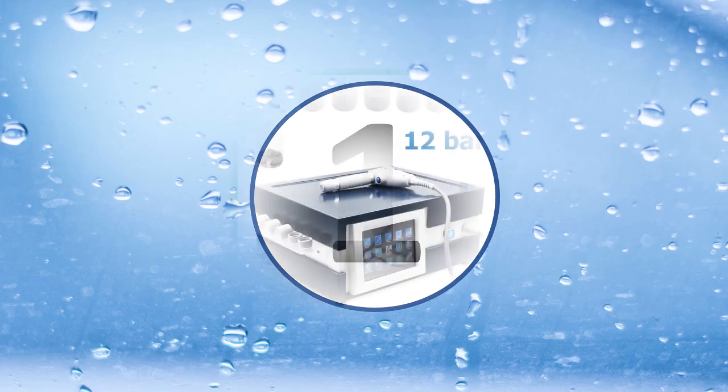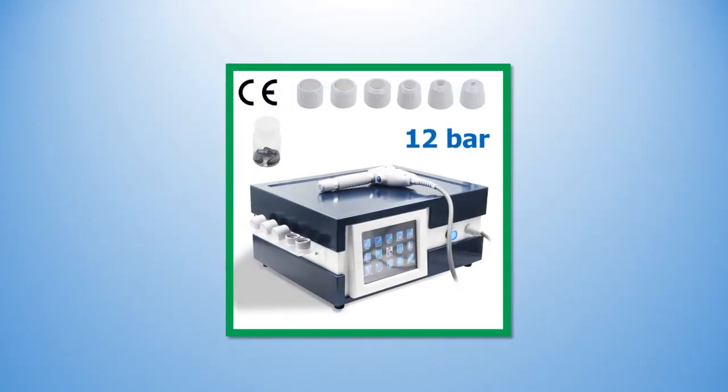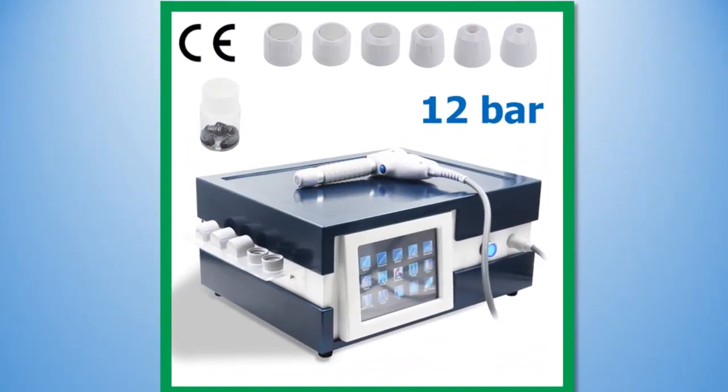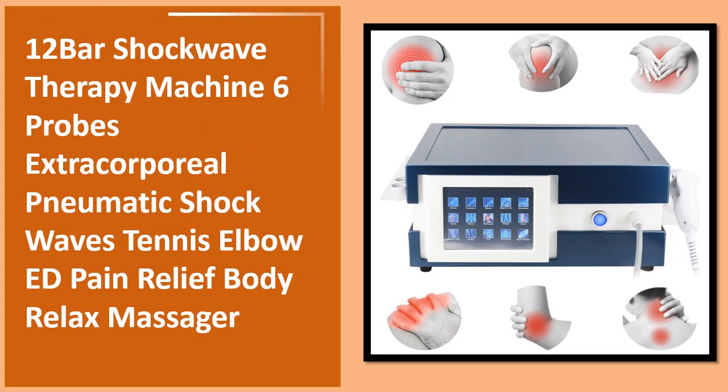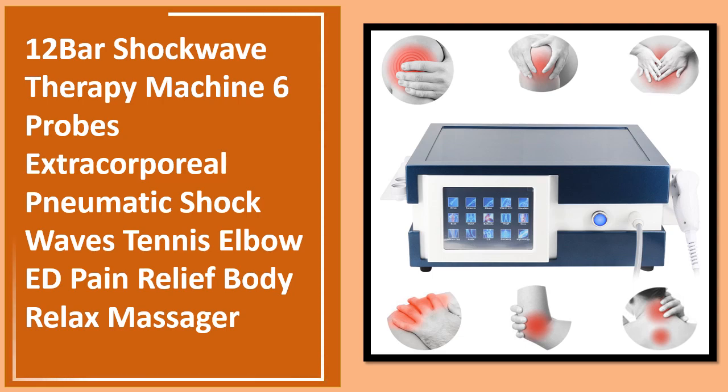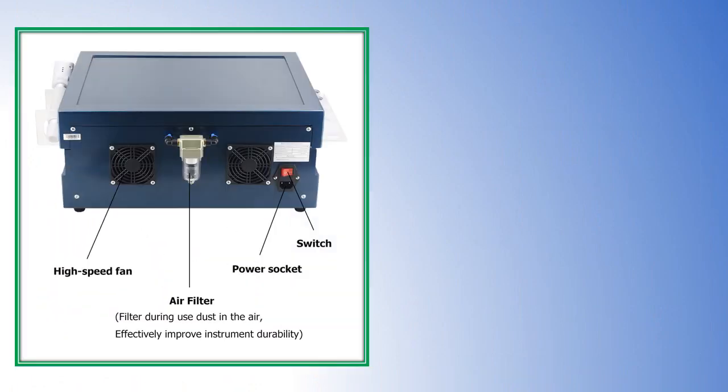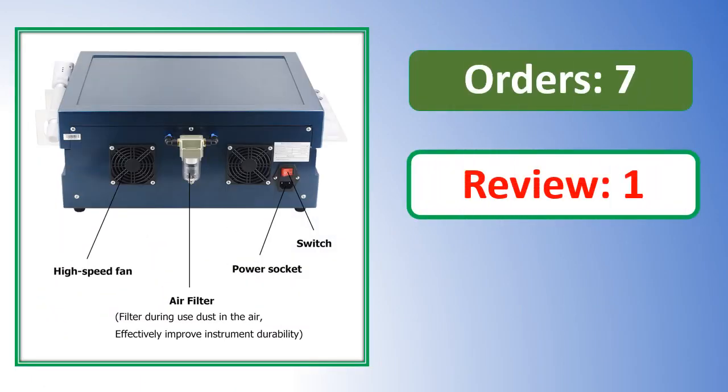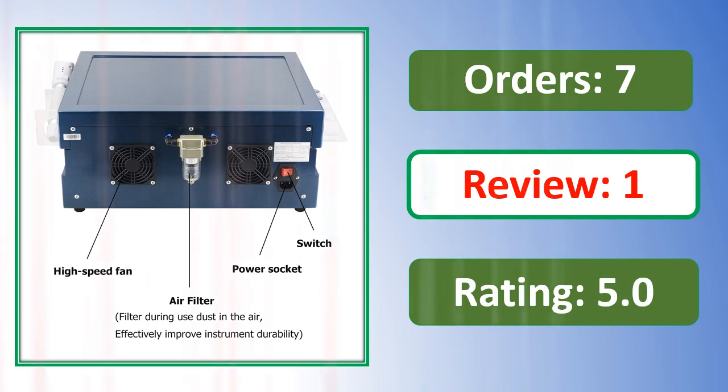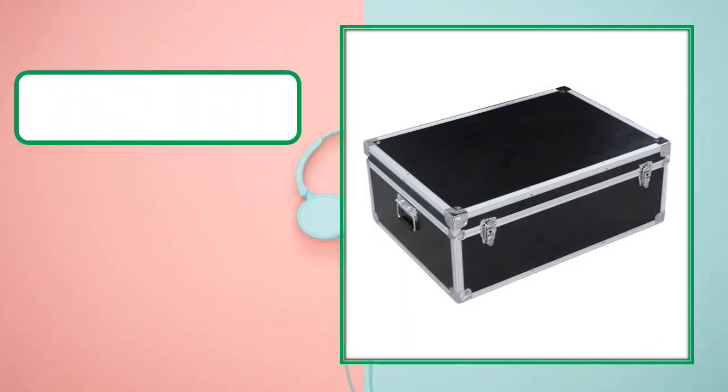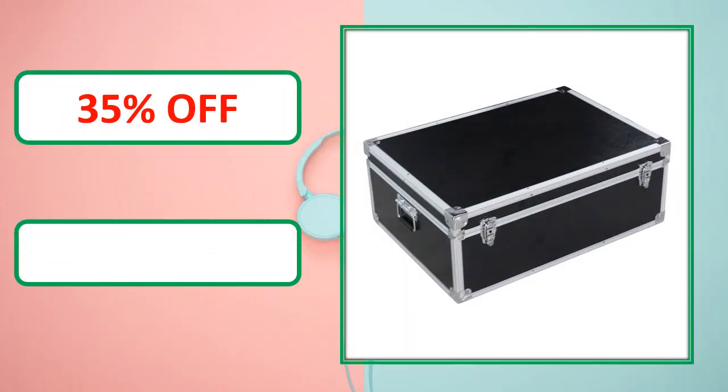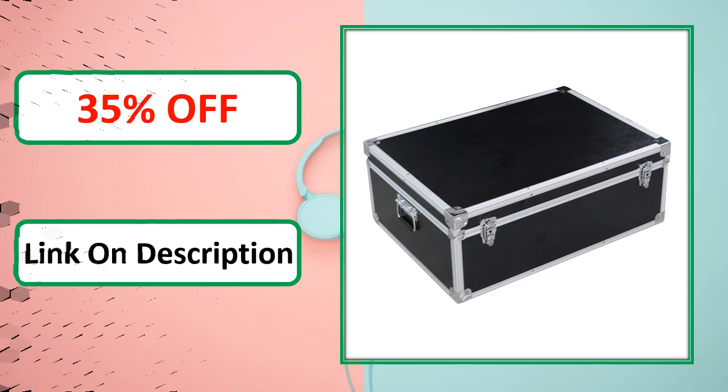Percent off, link on description. At number 1. Percent off, link on description.